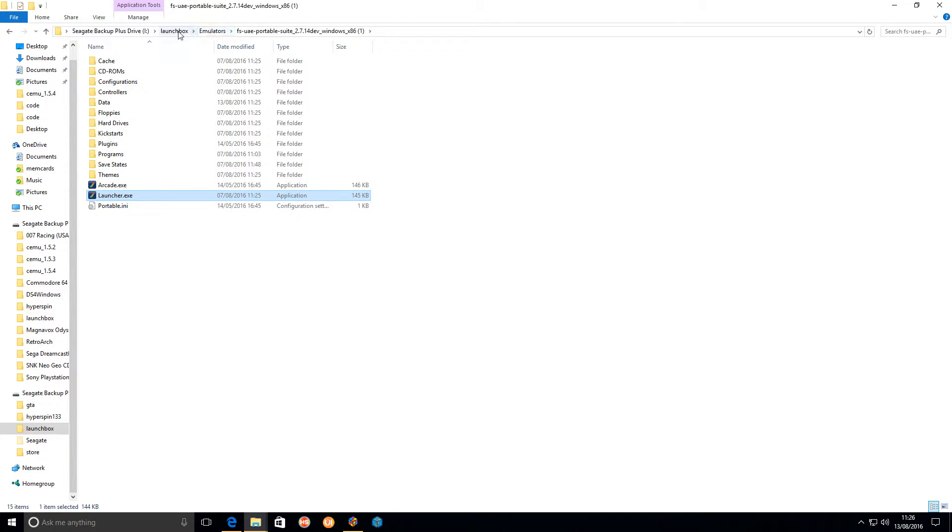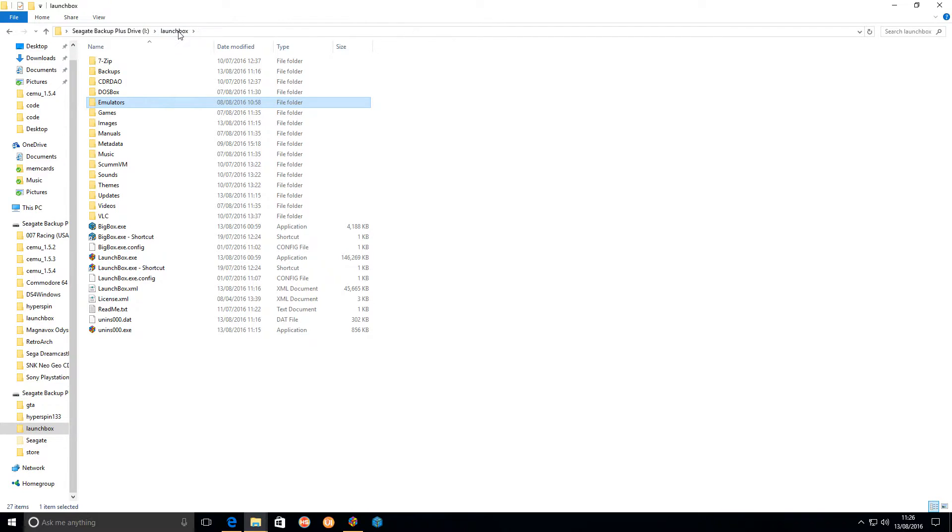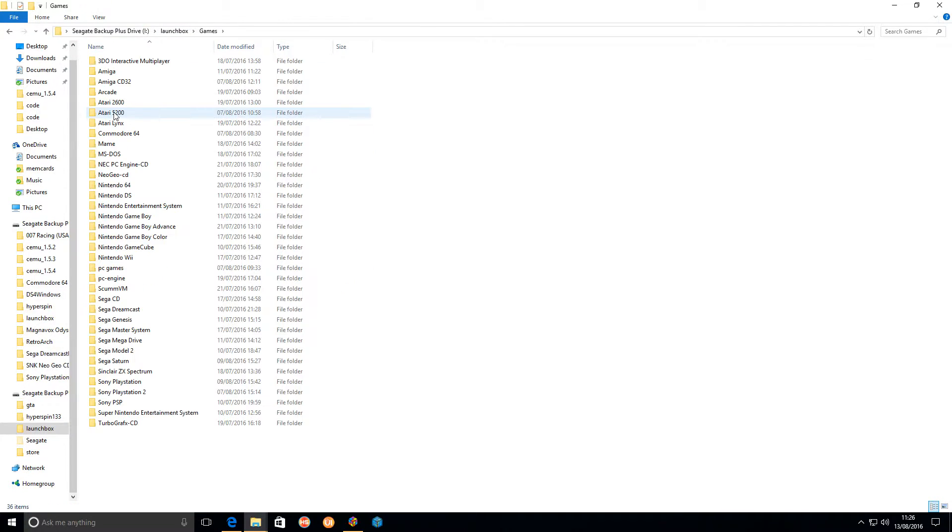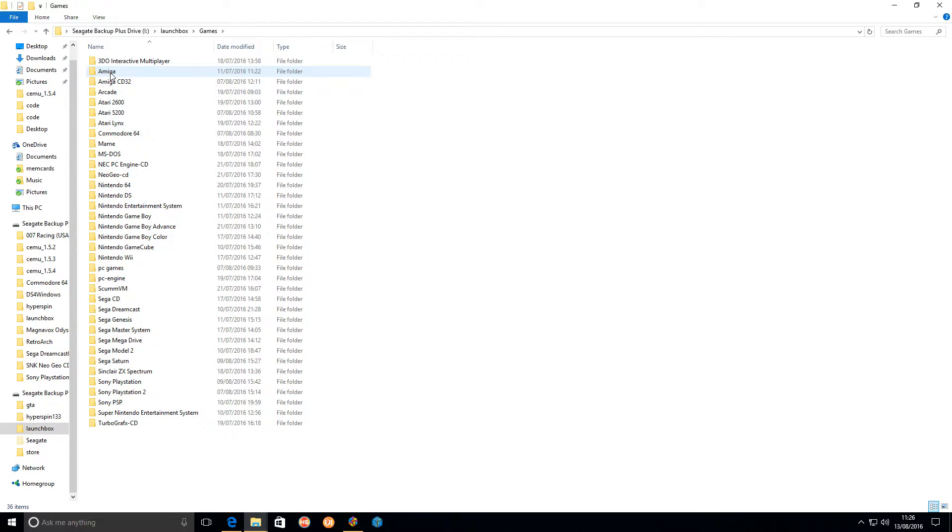If I go back to my LaunchBox folder now, games-wise you've got the Amiga and Amiga CD32.